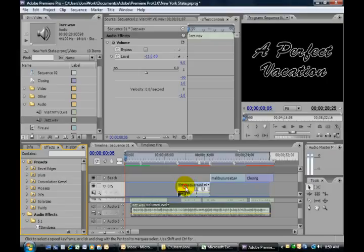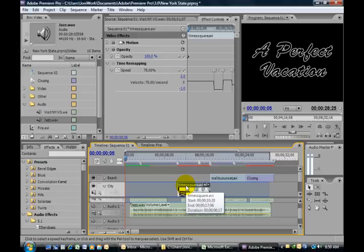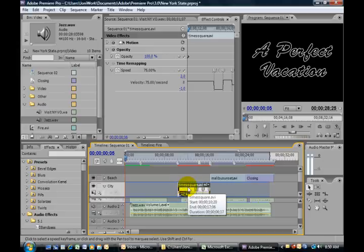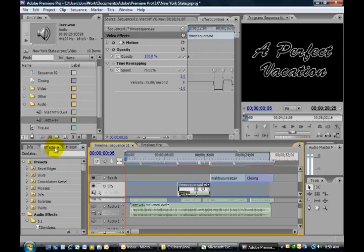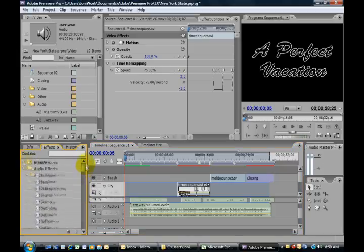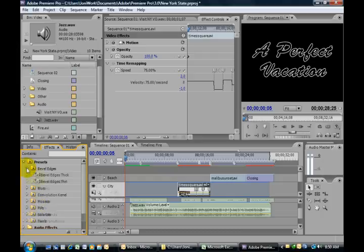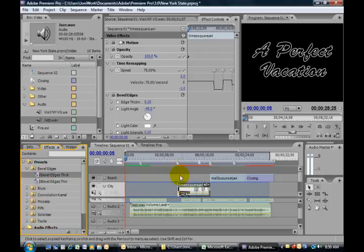We can add some effects to our video as well. I'm going to use our Times Square clip here as an example. Back here in the effects panel, you have lots of different options to play with. You have different presets you can choose from. Maybe we'd like a beveled edge here - I click and drag